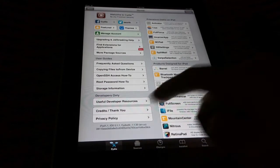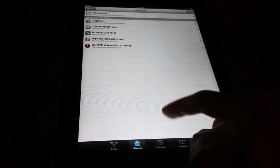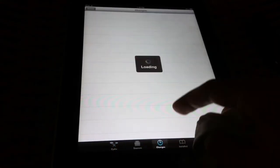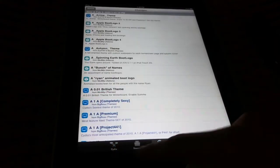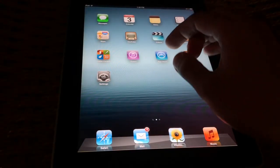Alright, and then you now have a fresh install of Cydia on your first generation iPad.